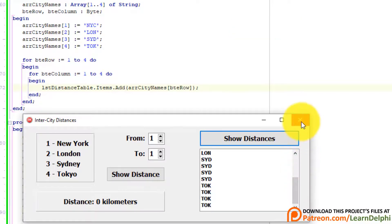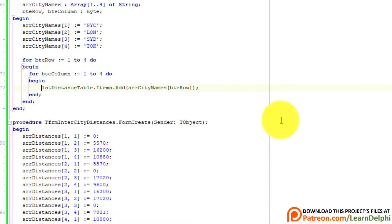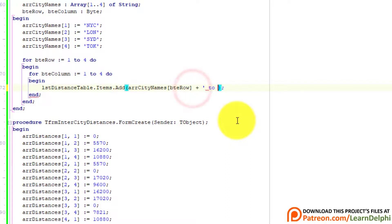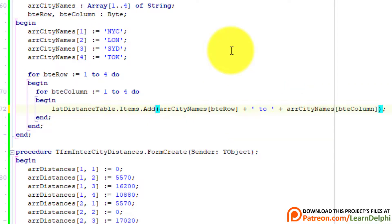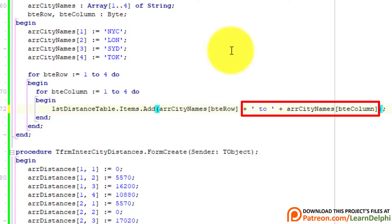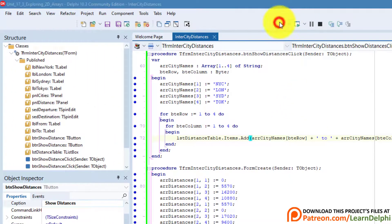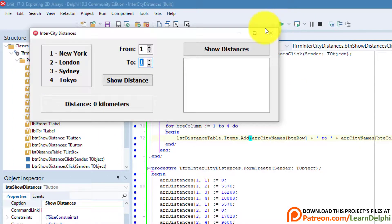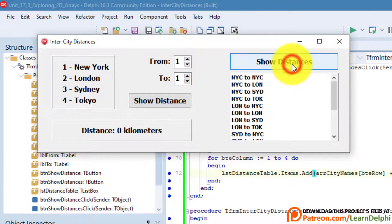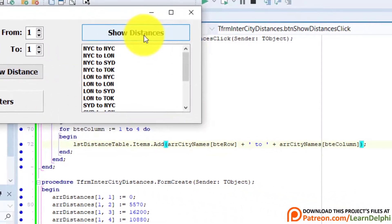Close the form. Place your cursor between the square bracket and the closing round bracket of the add statement, and concatenate the word 'to' followed by another element of the array, this time using the value in BteColumn as the index. Run the program again and click the button. Now we have 16 different combinations of cities.